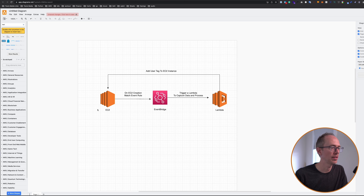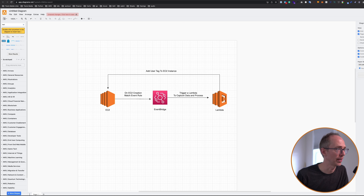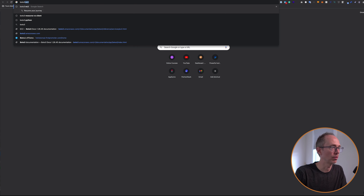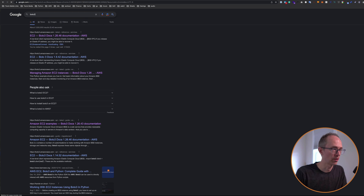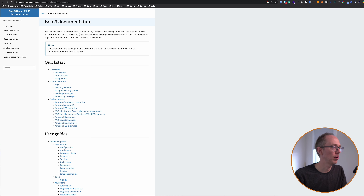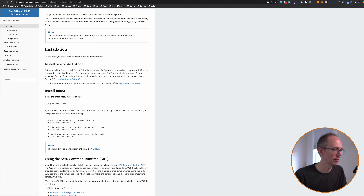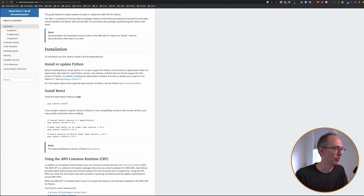So if you look at our diagram, when an EC2 instance is created, we have the rule set up that should trigger this Lambda. The next step is we need to write the code in the Lambda to go back and tag that EC2 instance with whoever created it. And to do that, we need a package in Python called Boto3. Boto3 is the AWS SDK for Python. You use it to create, configure, and manage AWS services. When we're in a Lambda function, we already have it — we can just import it. I'm going to go to code examples and click on Amazon EC2 examples to see how to configure this.